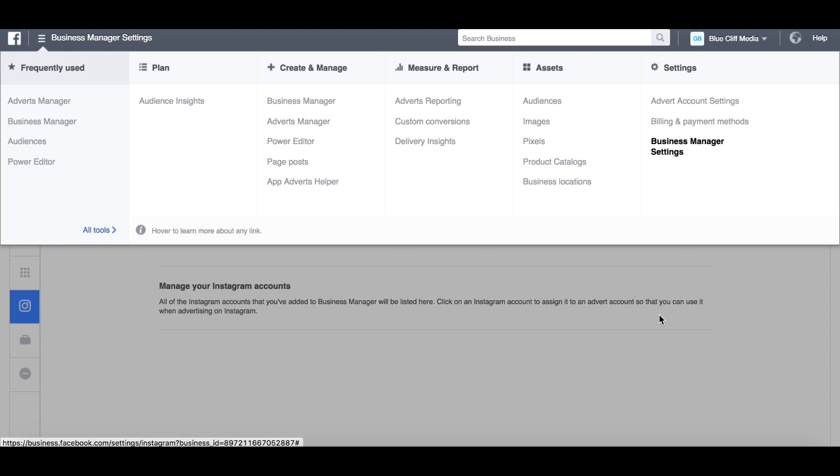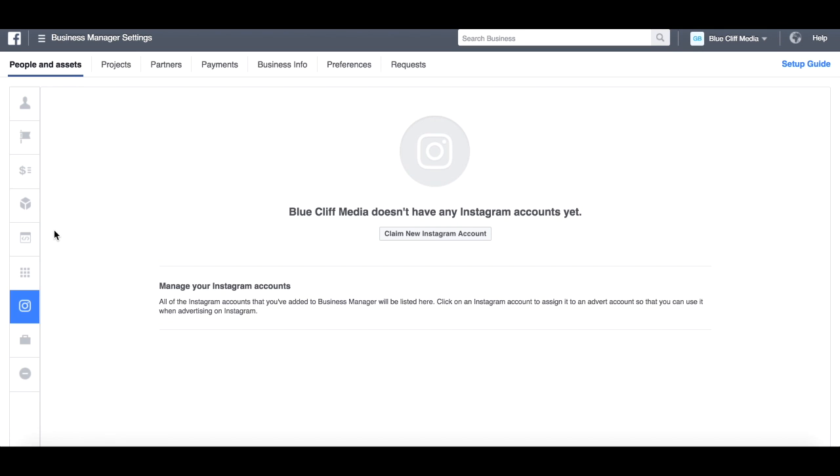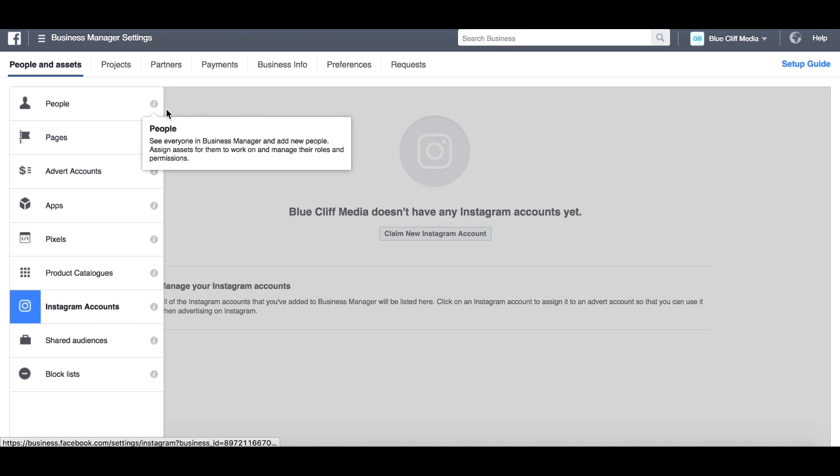When we click on that, it will take us to this page up here with people. Again, for confidentiality I can't show that.